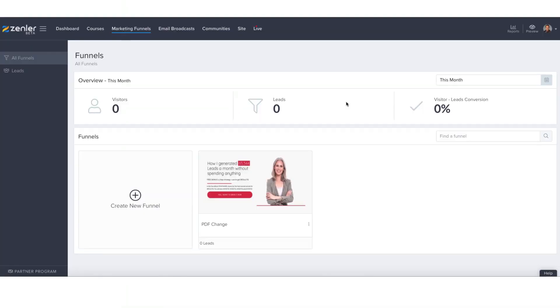Okay, in this tutorial we're going to be showing you how to change a PDF within one of your marketing funnels. So let's say you've set up a marketing funnel and you're giving away a freebie giveaway, and you've decided now it's time to update it or you'd like to give away a different freebie.